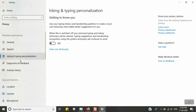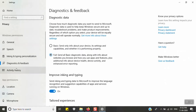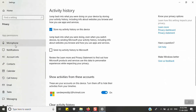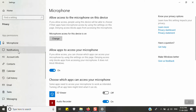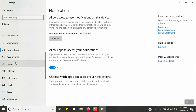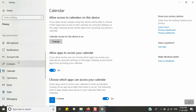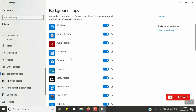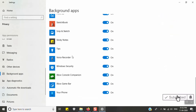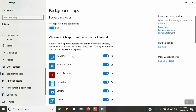Options include Online Speech Recognition, Linking and Typing Personalization, Diagnostics, Activity History, and Microphone. You can turn these options on or off as needed. These settings control which apps run in the background. Disabling unnecessary ones helps save system resources.